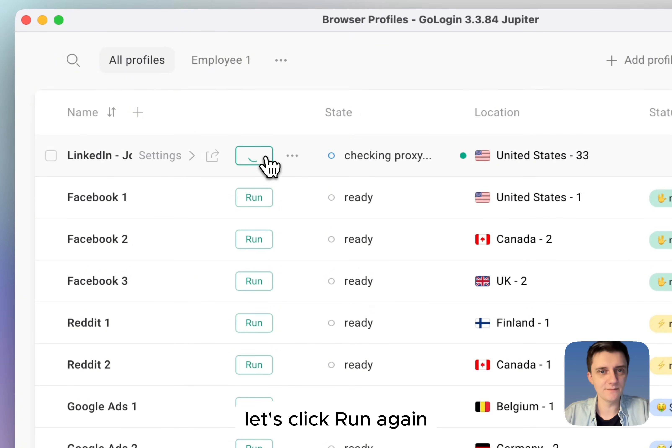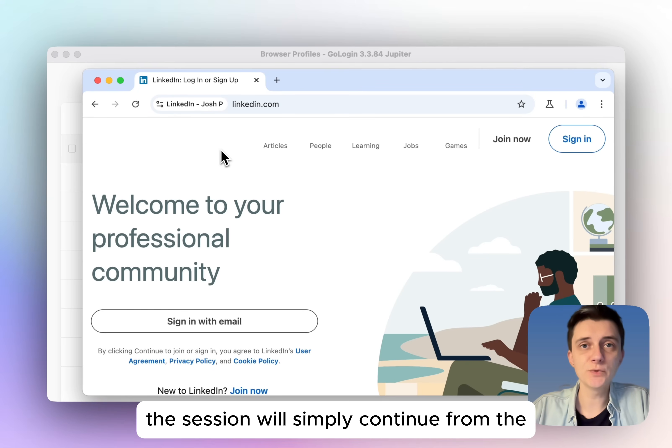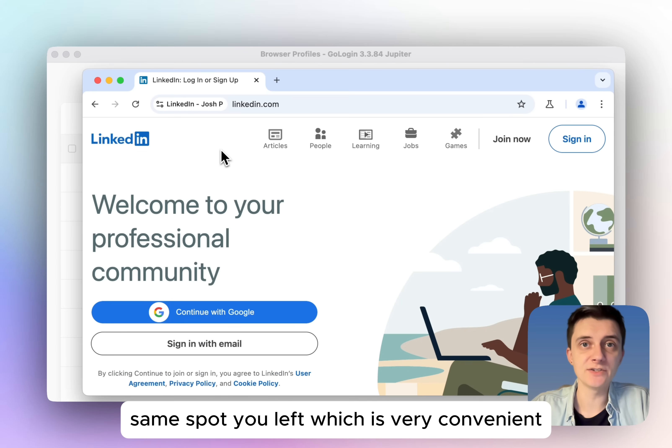Let's click run again. The session will simply continue from the same spot you left, which is very convenient.